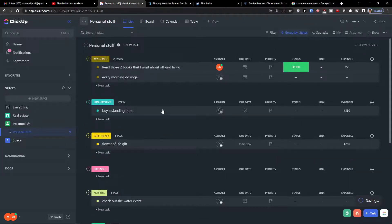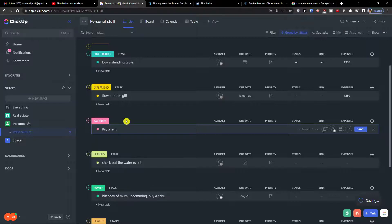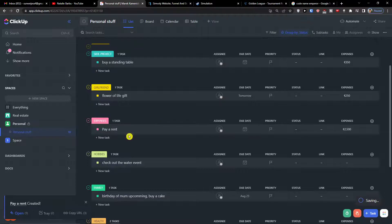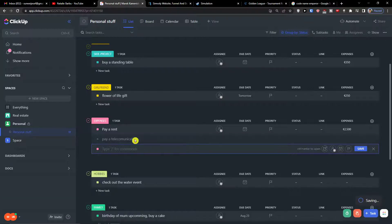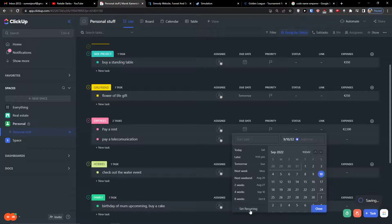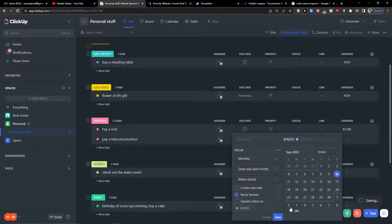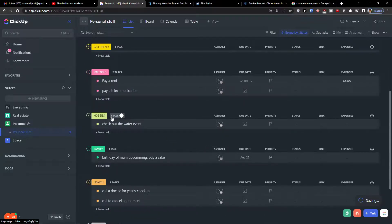That's pretty much it for expenses. I can add things like 'Pay rent' with an expense of 2050, and then 'Pay telecommunication'. I can set the due date to September 10th and set it as recurring forever monthly — so I know that every September 10th I'm going to pay rent. That's really cool. The hobbies section shows things like 'Check out the water event'.